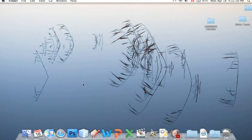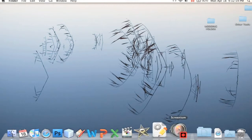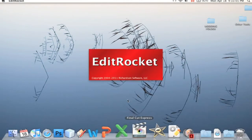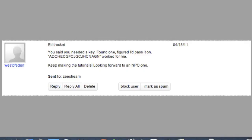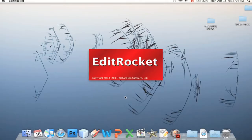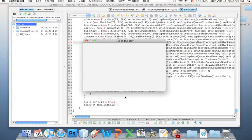So what we're going to do is we're going to open up EditRocket. Big thanks to West of Eden for giving me a registration code for EditRocket — that's very kind of you. Now I can use EditRocket for the rest of my life and I never have to register ever again. Thank you.